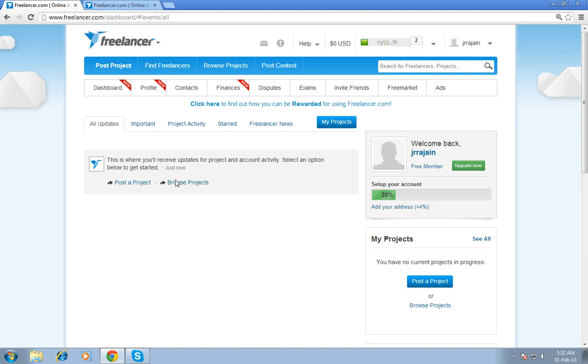On my next video, I am going to show my original freelancer account. Through that I can explain more than this. So don't miss to watch my next video.